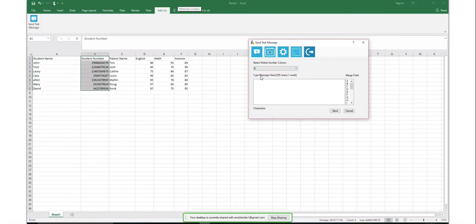In the Type Message Here text box, you can compose your message by adding the required columns in between by selecting Columns from Merge Field Scroll Bar.